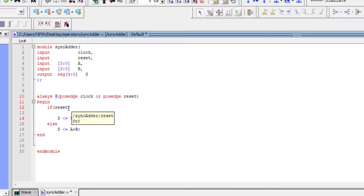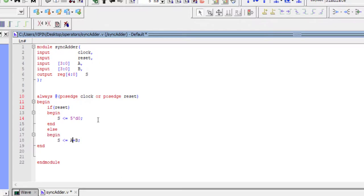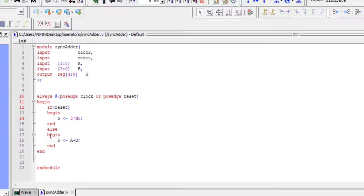We use begin to indicate the start of a code block and end to indicate the end. If you have a single statement it is optional, but it's always better to include begin and end. Begin need not be on a separate line — you can write it inline — but good coding practice is to write statements indented beneath begin and end. After adding begin and end it looks cleaner; compile once to make sure there are no errors.